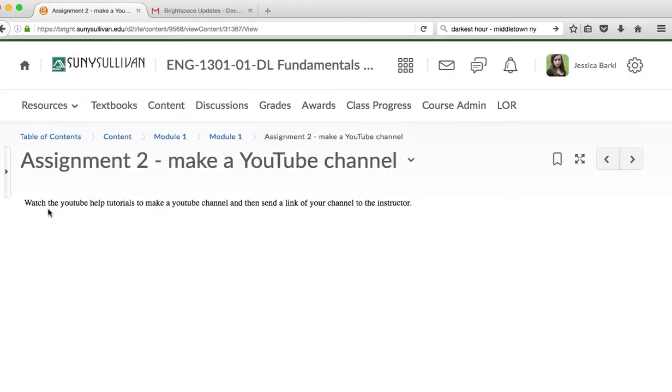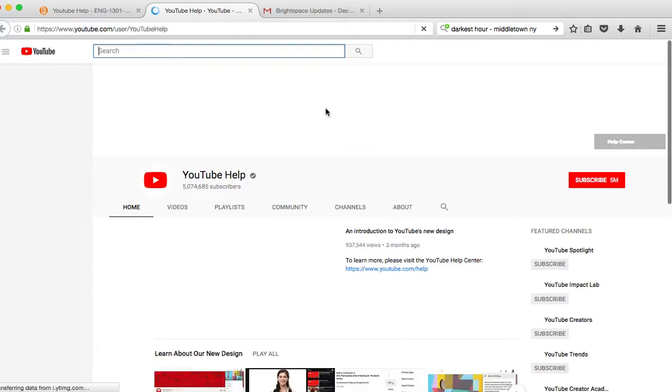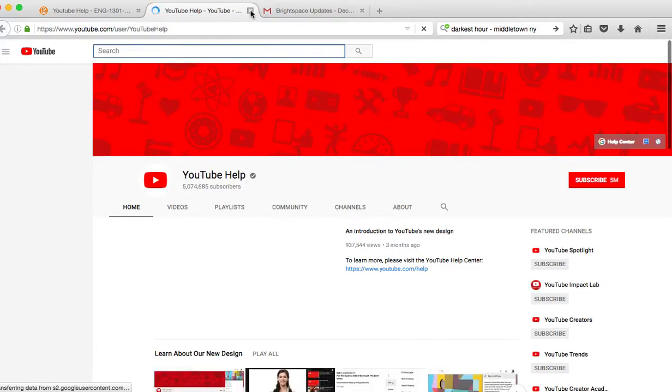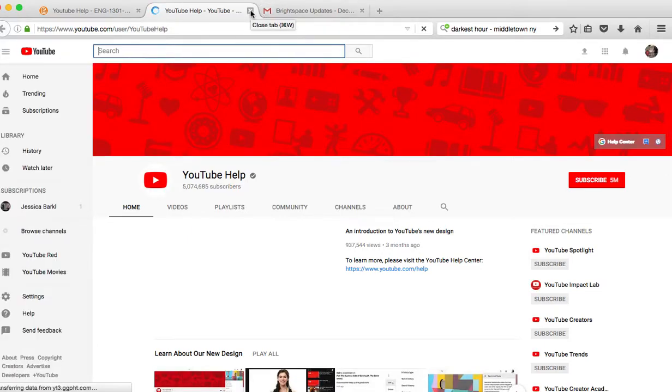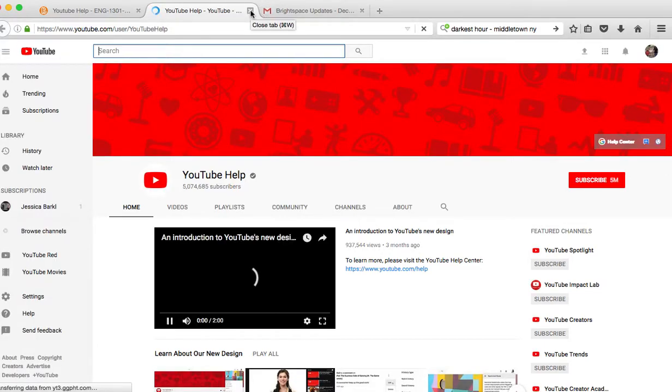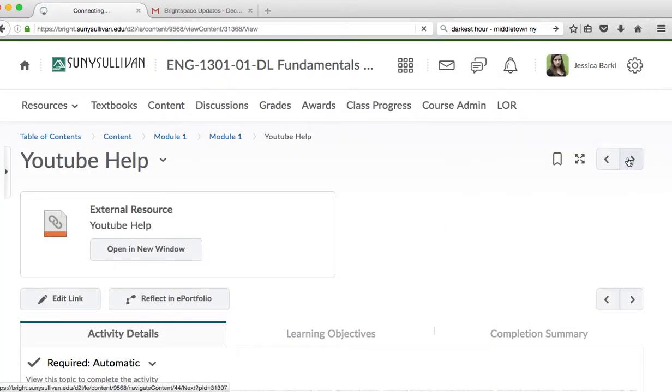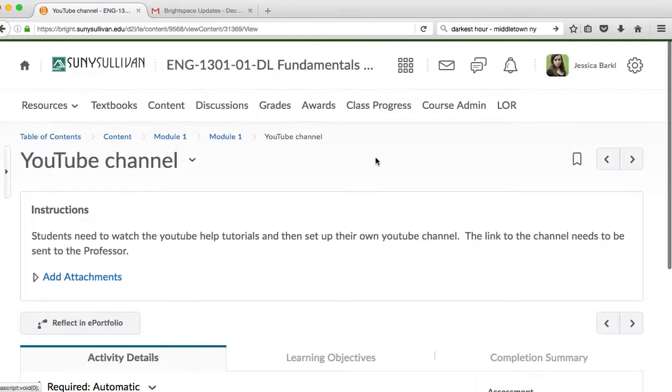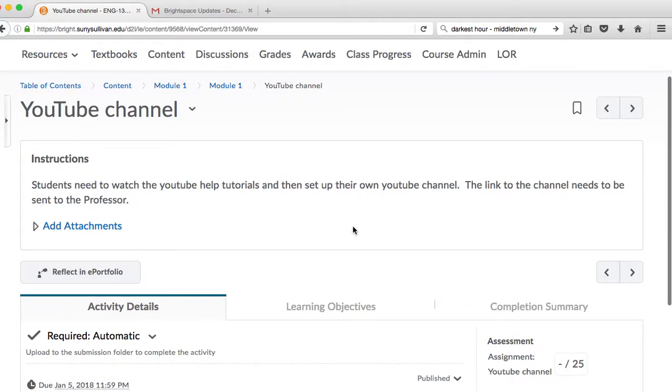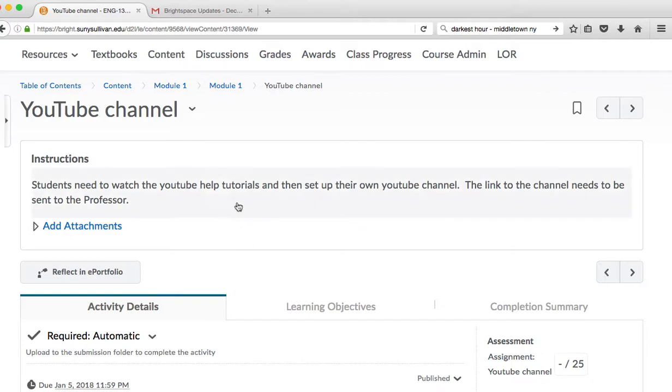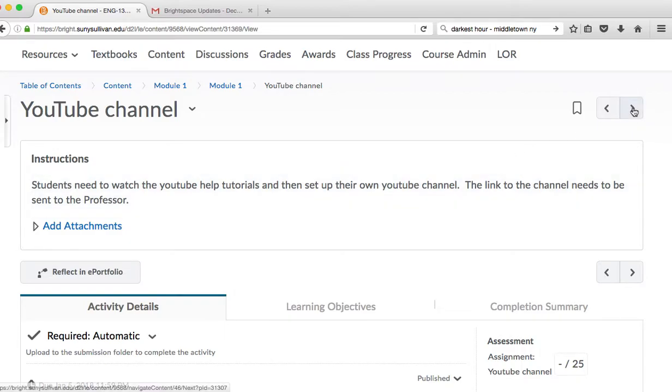You can keep going because there's more things to do. Assignment two, watch the YouTube help tutorials to help make a YouTube channel, and then send the link of your channel to the instructor. The next thing that will happen is a new window will open up which will show you how to make a YouTube channel. Or if you already have a YouTube channel, then you don't need it. Then you can go to the next part, which is where you add your attachment. You can give me a screenshot of your YouTube channel, then it'll send you to a comment section where you can copy and paste your link, and then you can hit submit.